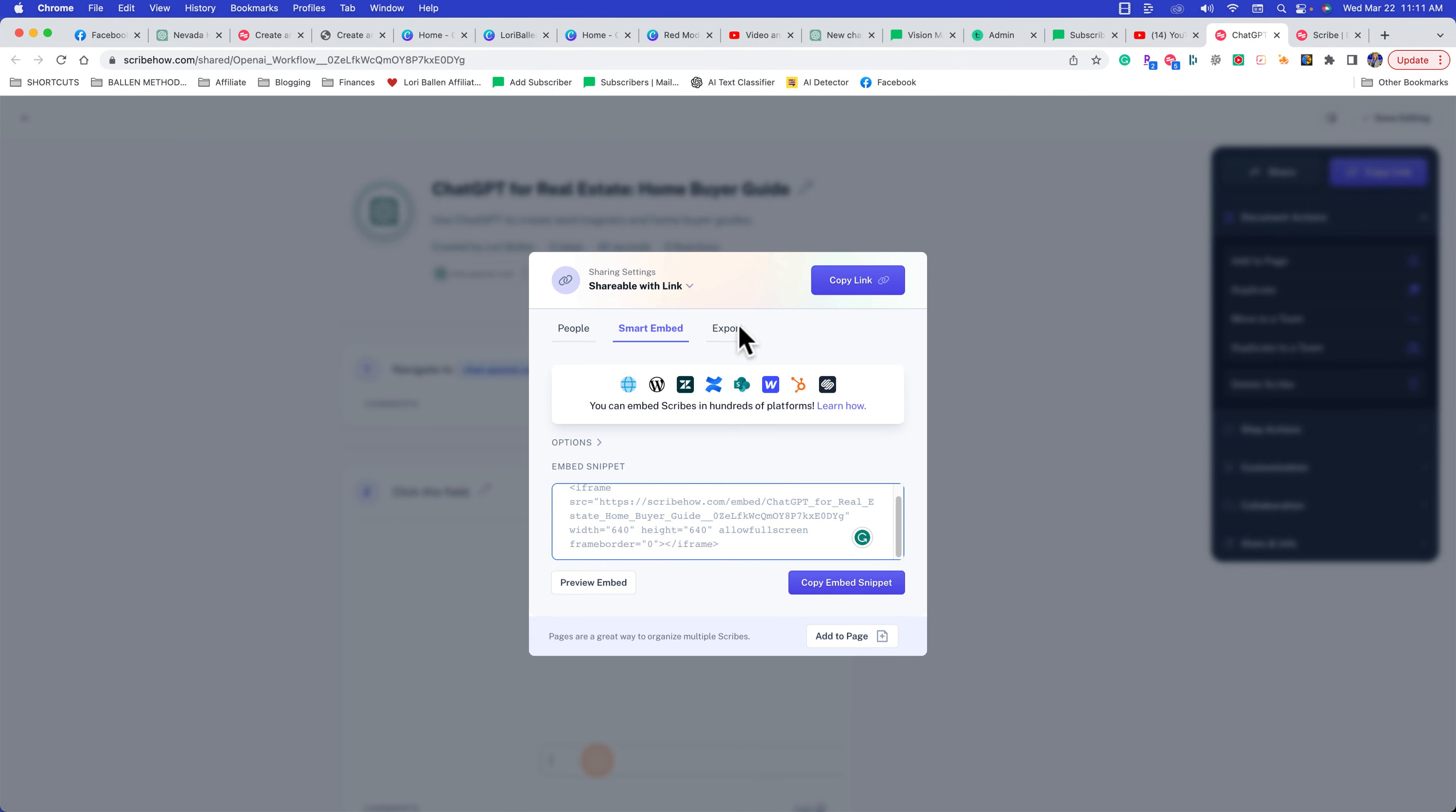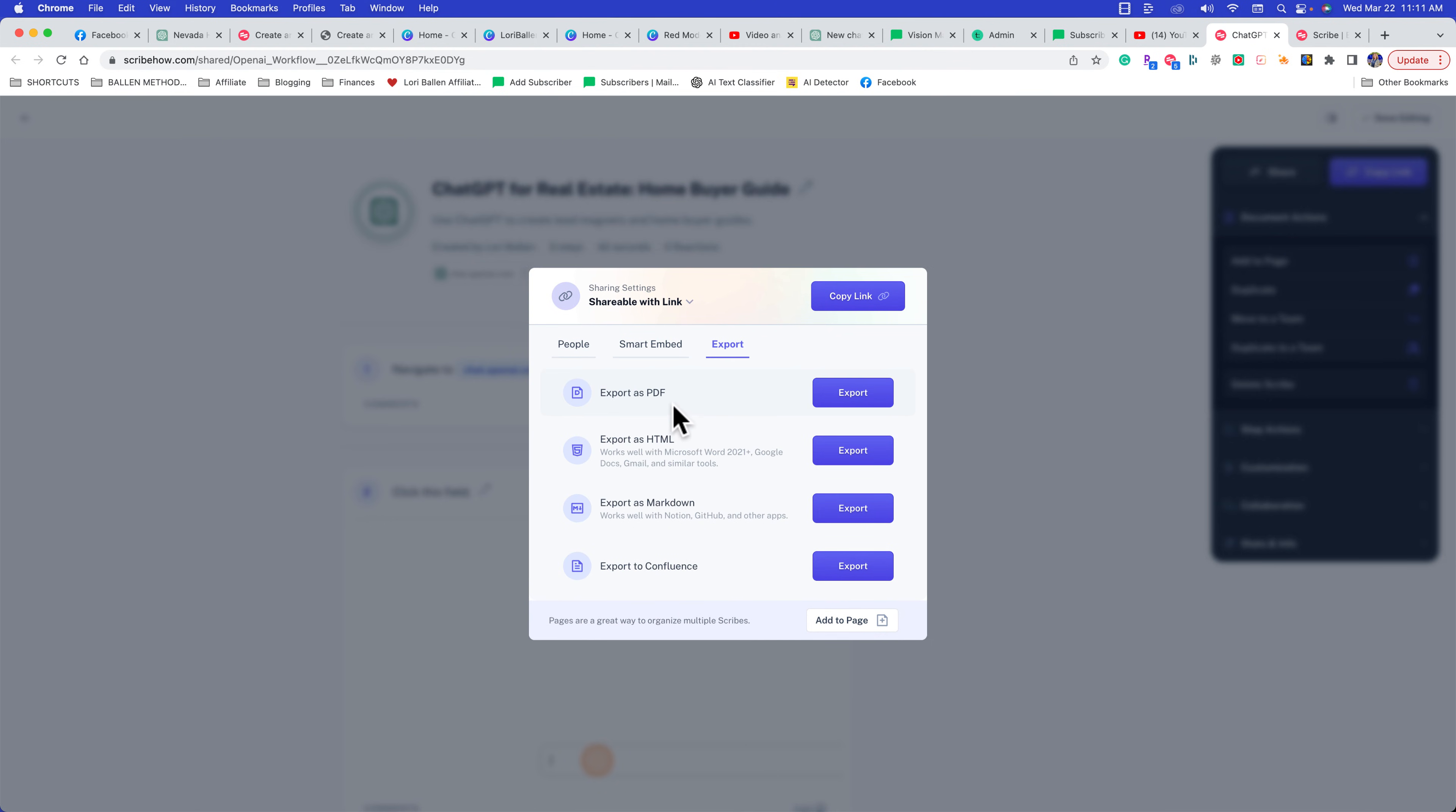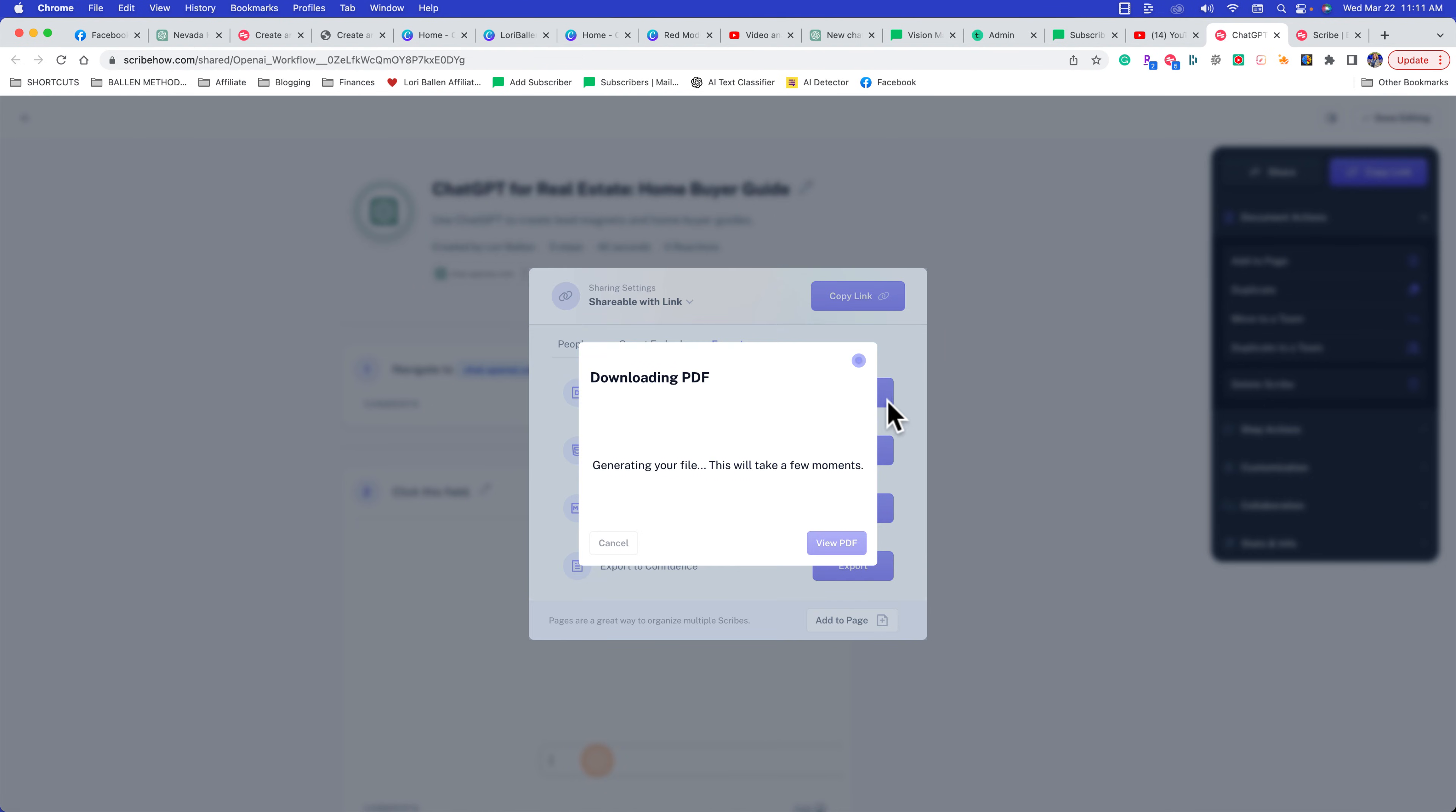Or again, we can export it as HTML, export it as Markdown which works well with Notion, GitHub, and other apps, or export to Confluence if that's a platform you're using. So here we go—export as a PDF, click export.